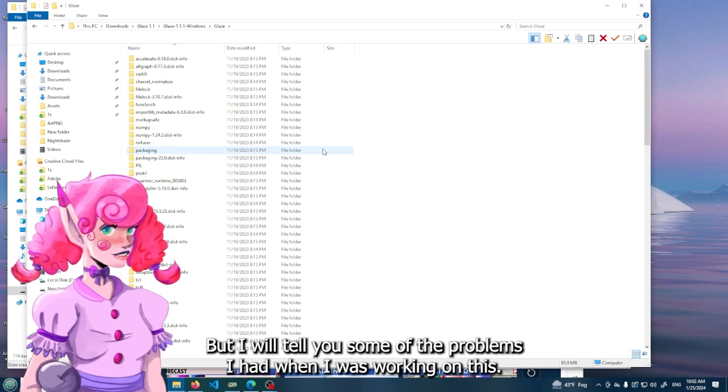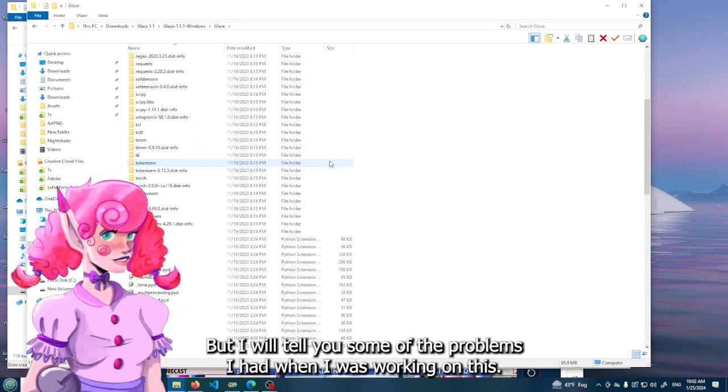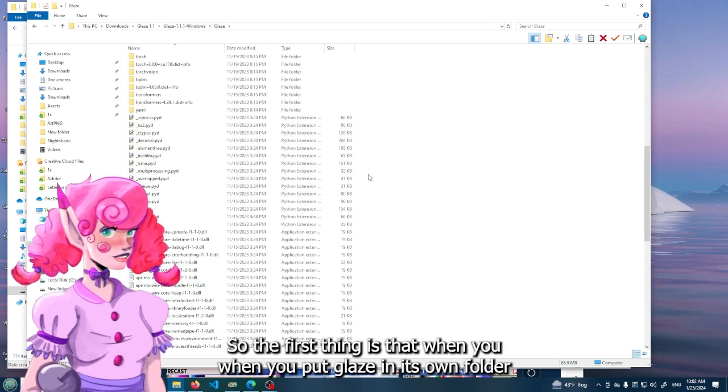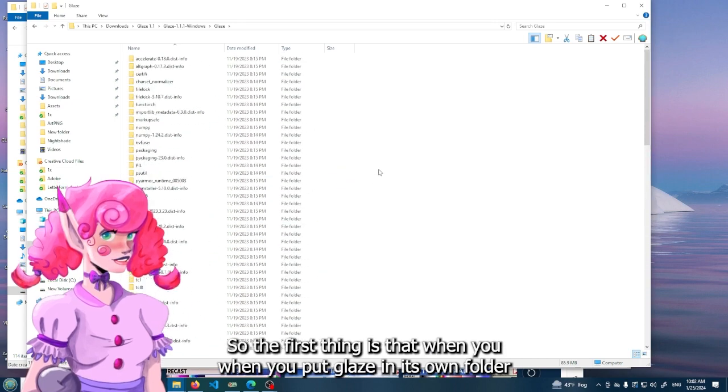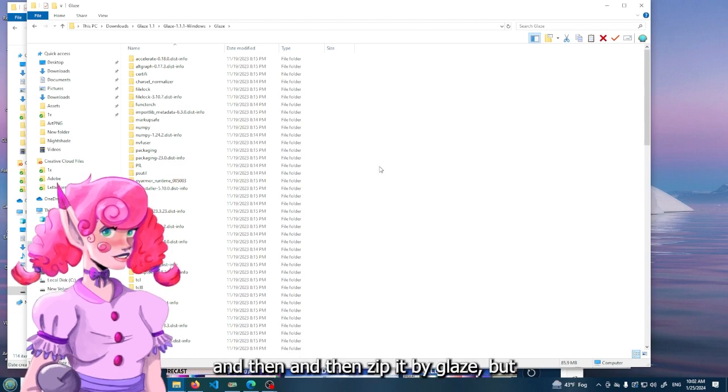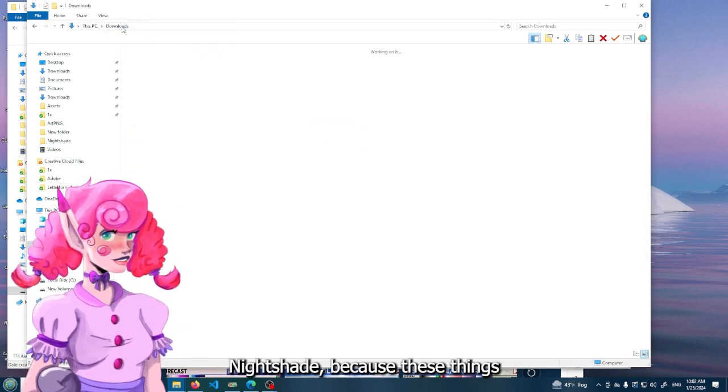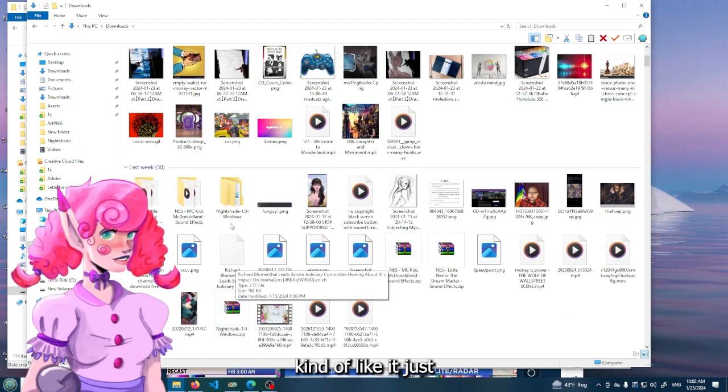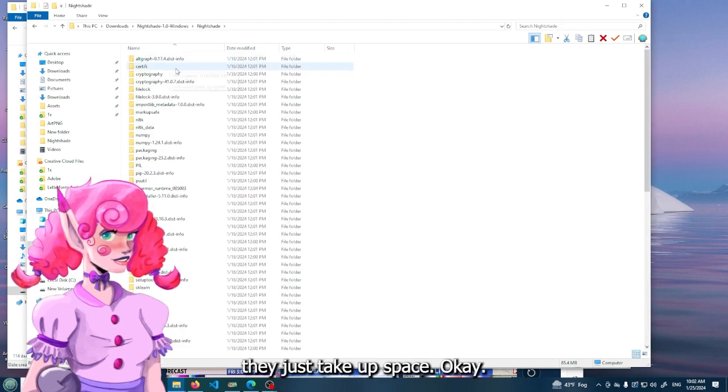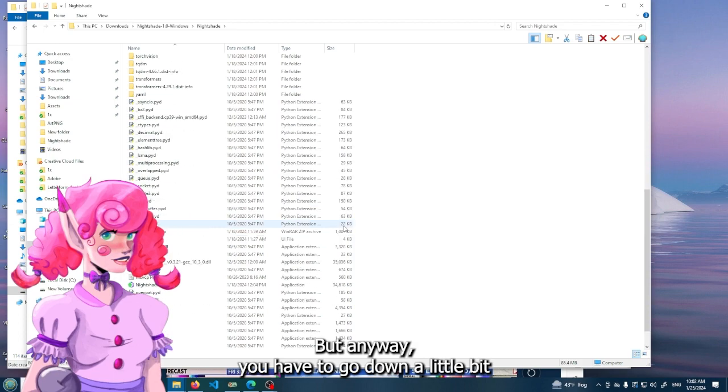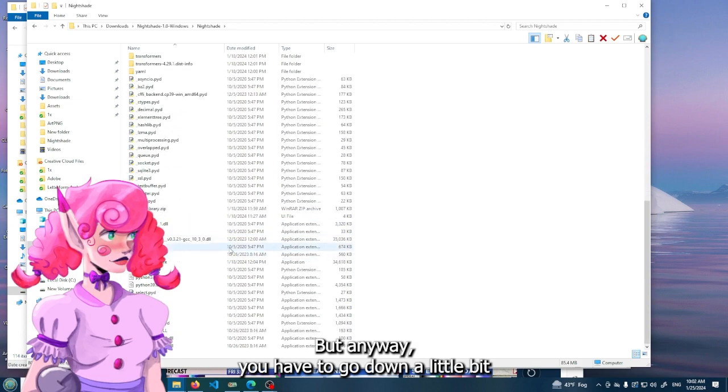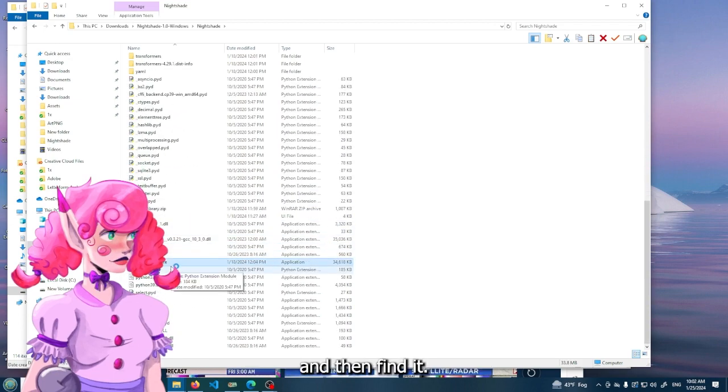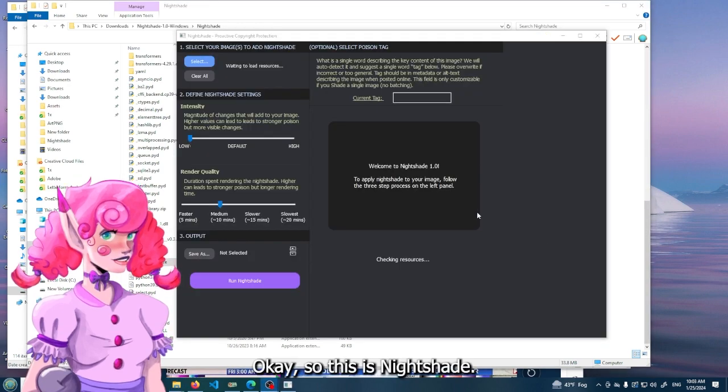But I will tell you some of the problems I had when I was working on this. So the first thing is that when you put Glaze in its own folder and then zip it - not Glaze, but Nightshade - because these things kind of just take up space. But anyway, you have to go down a little bit and then find it.